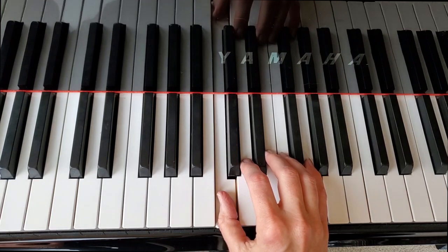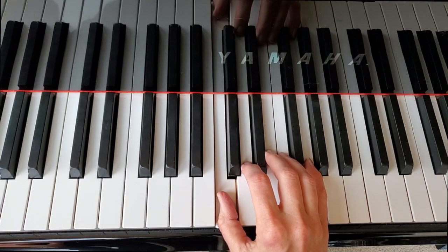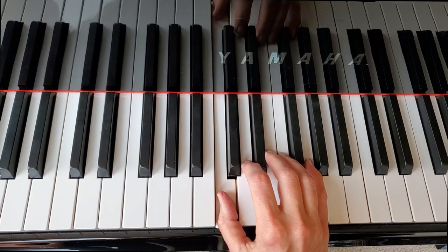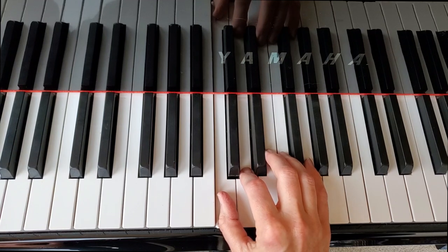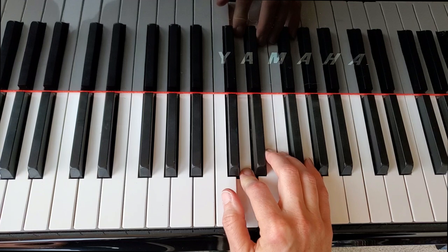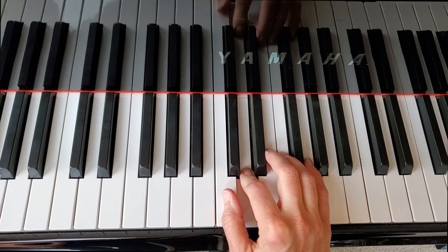Play the first note, and then play the second note without letting go of the first note. After you've played the second note, let go of the first note. Going back down, it's going to look like this.